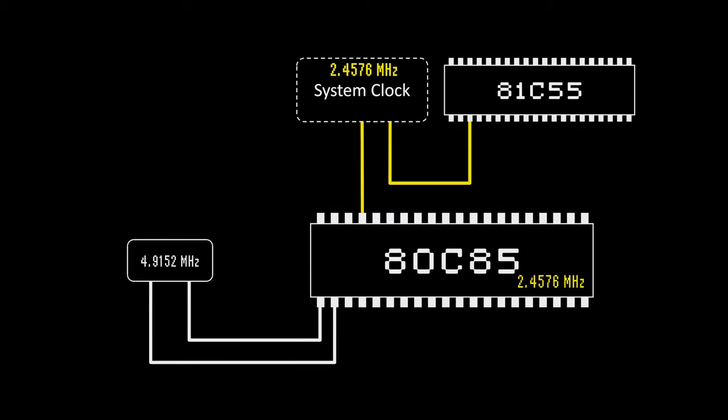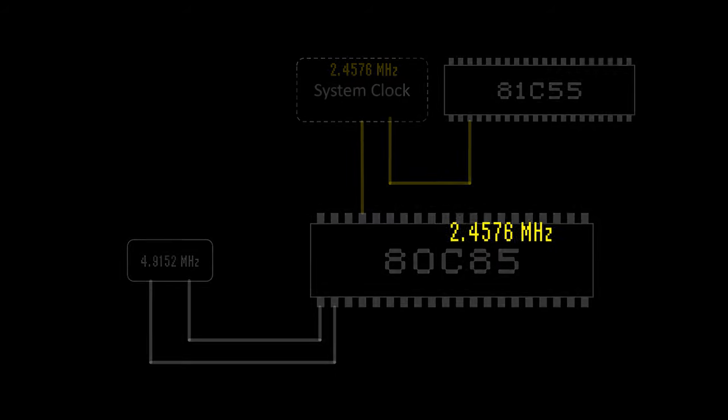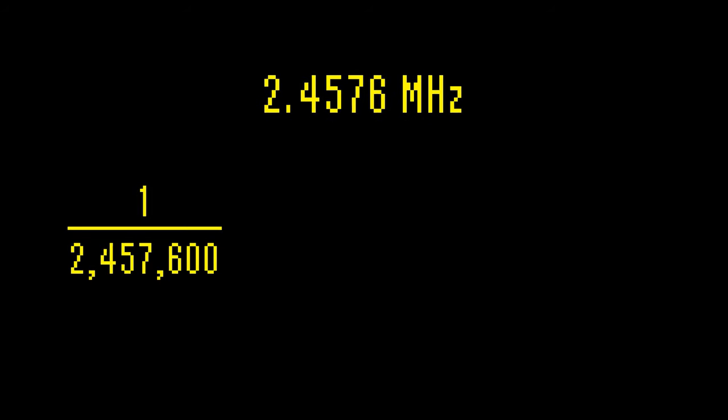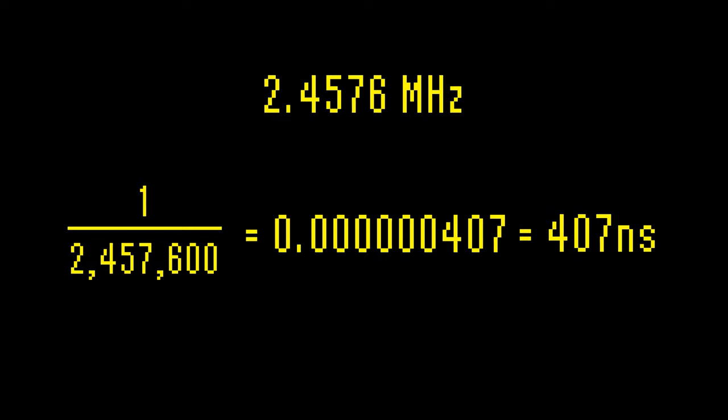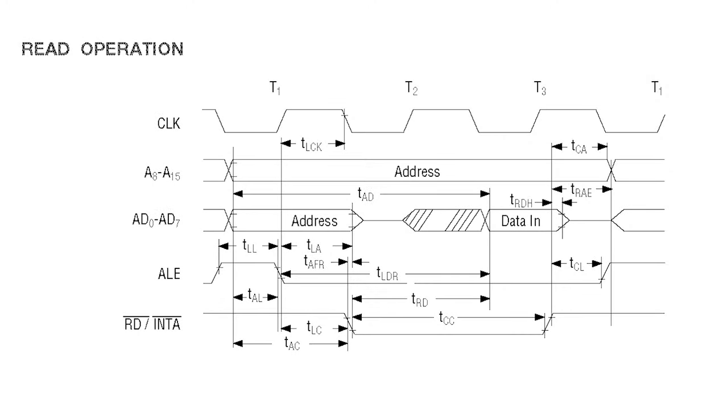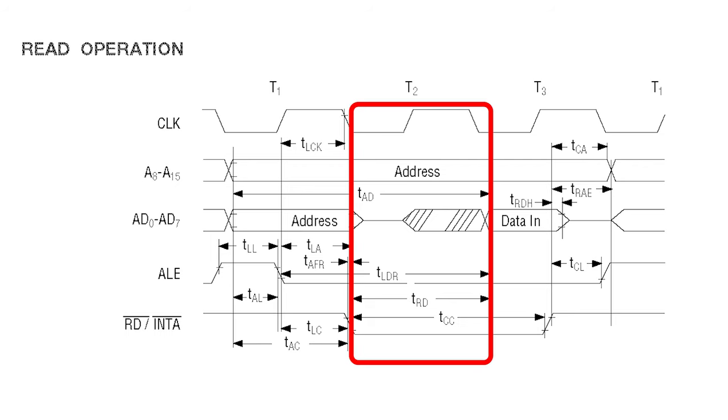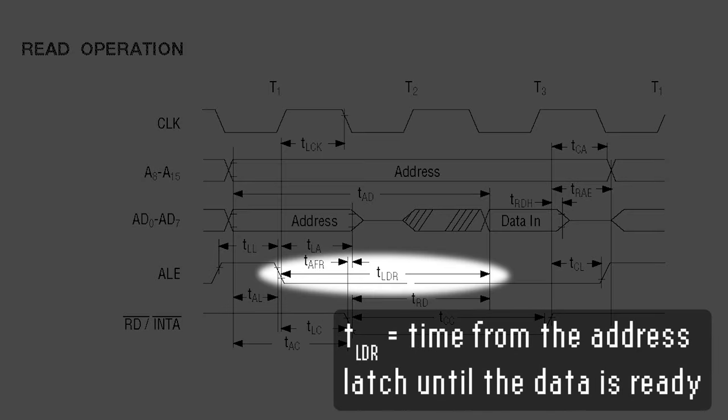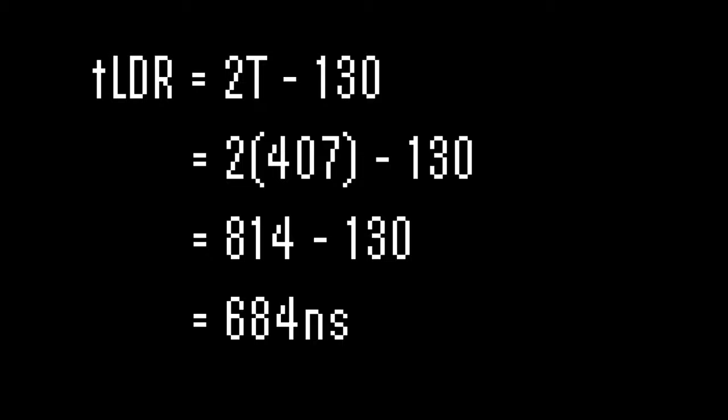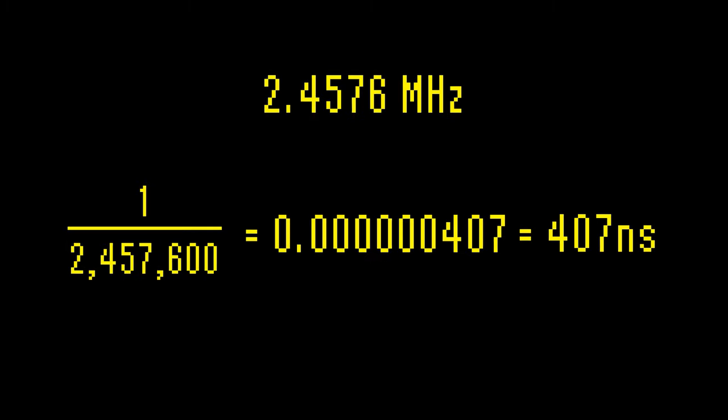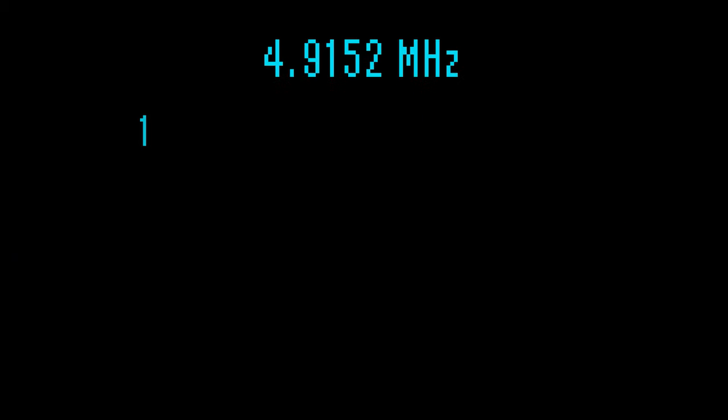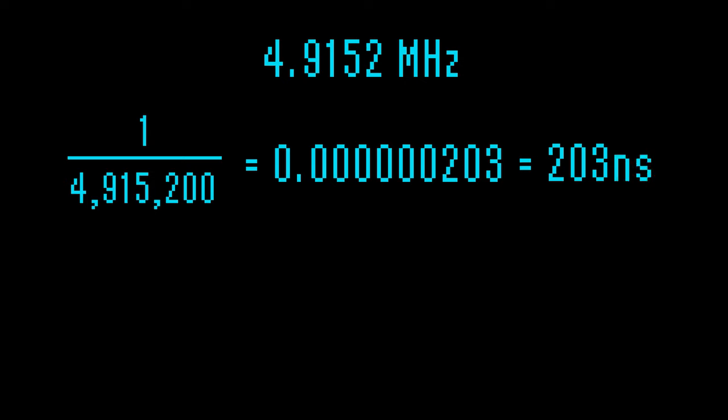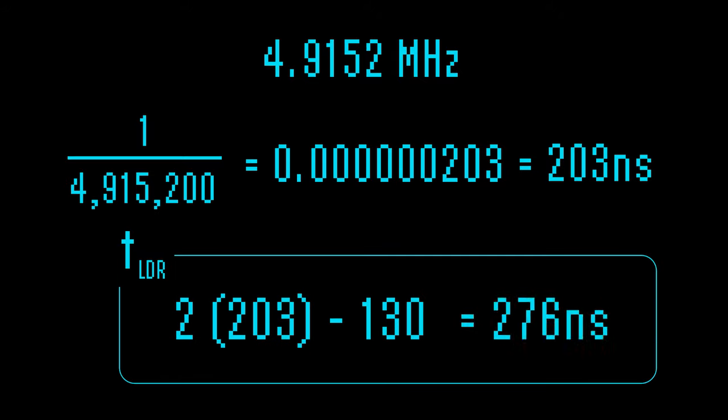But remember that the Model 100 runs at 2.4576 MHz. If you do the math, you'll see that the clock ticks around every 400 nanoseconds. However, the 80C85 CPU adds one extra clock tick before latching in the data from the bus. So the ROM chip has really two clock cycles to respond with the data. But in reality, this works out to more like 680 nanoseconds because the address latch signal has to be turned off first, and it takes up about 130 nanoseconds in that first clock tick. Now imagine what would happen if we were to double the speed of the CPU to 4.9152 MHz. The time for each tick of the clock would reduce down to 200 nanoseconds. So our ROM chip now only has 270 nanoseconds to respond with its data.